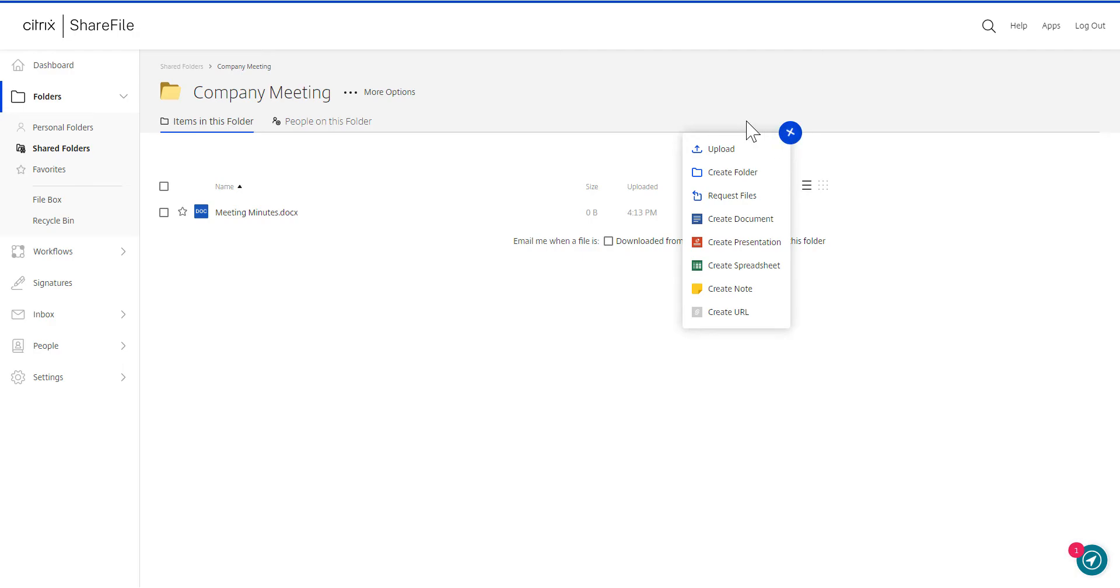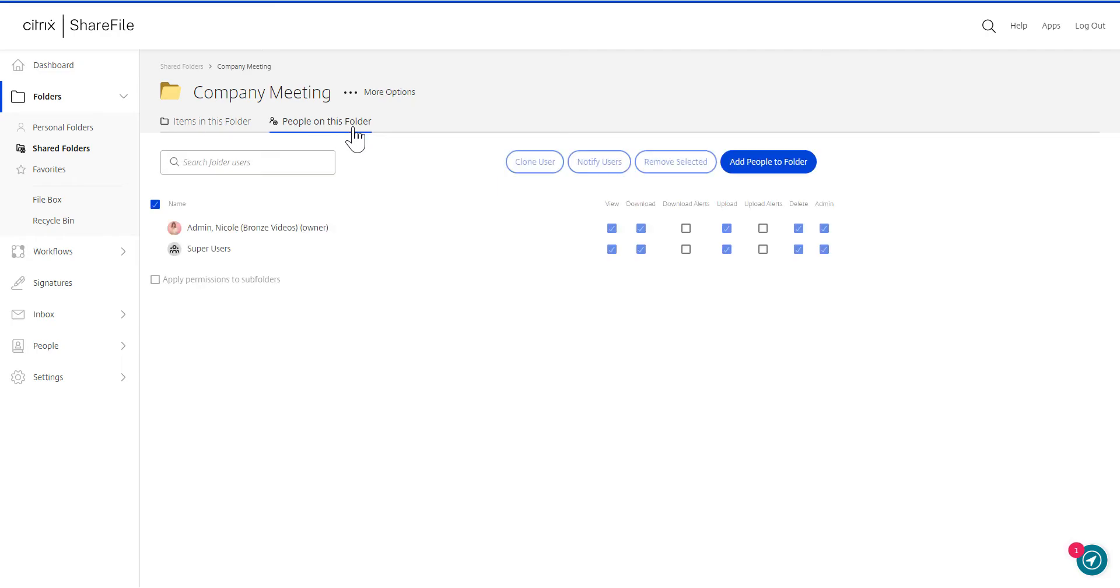If you have folder management permissions, you can see who else has folder access by clicking People on this folder.